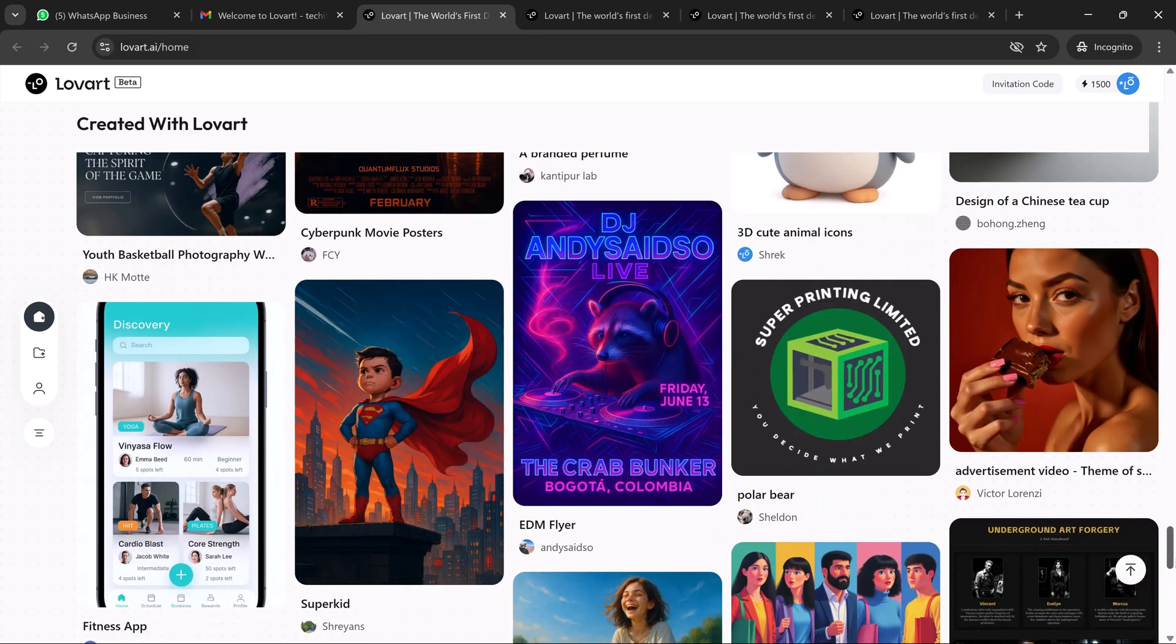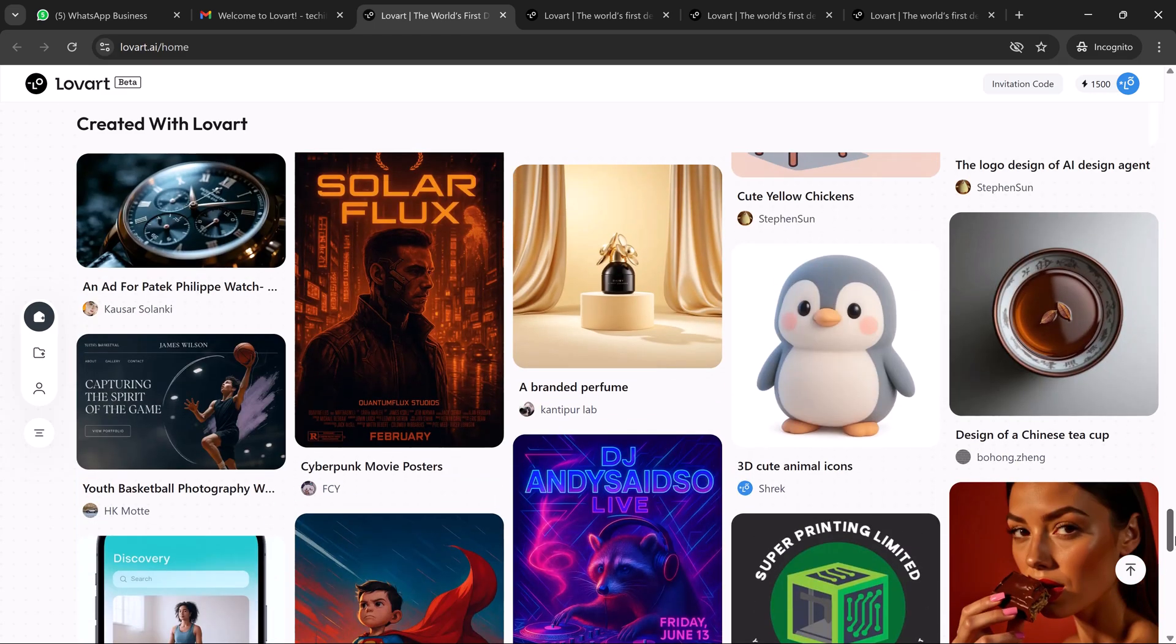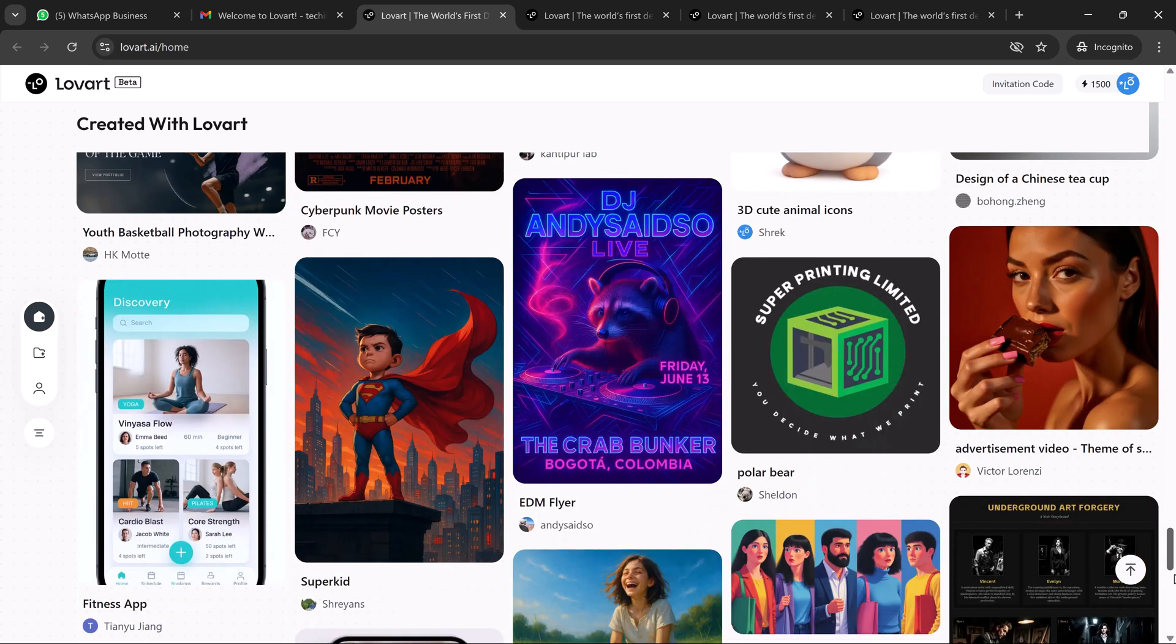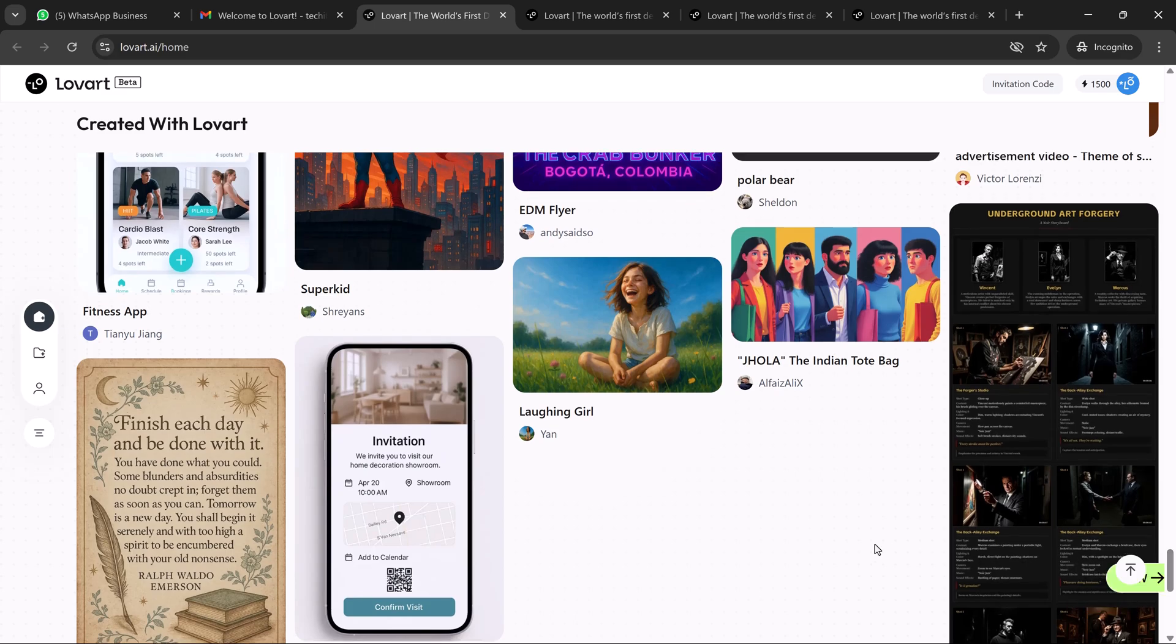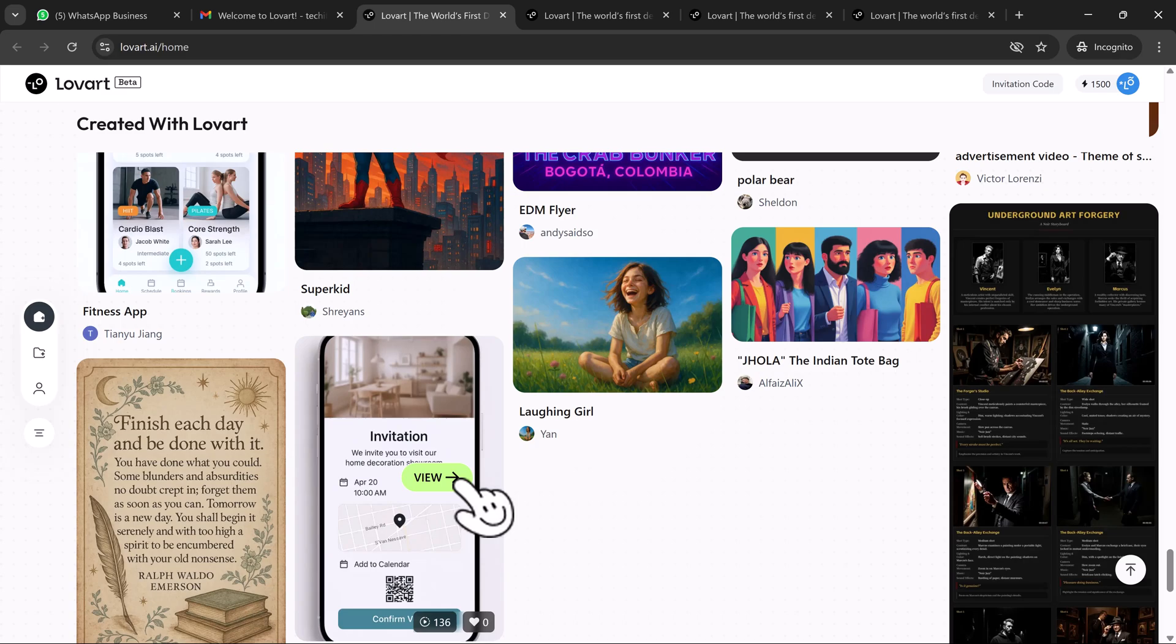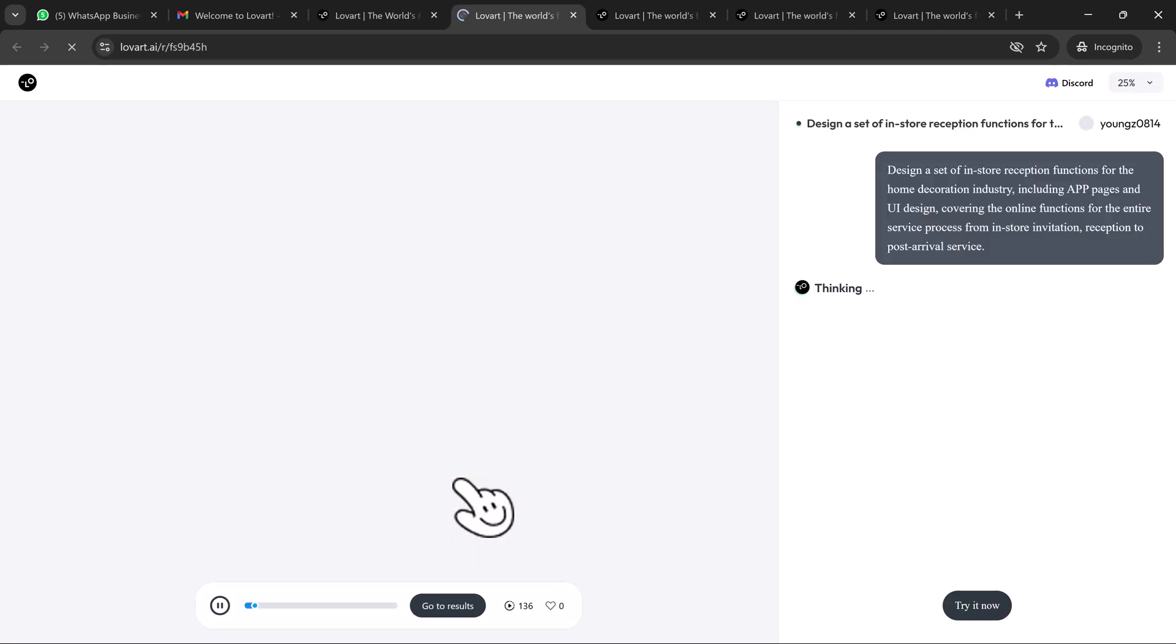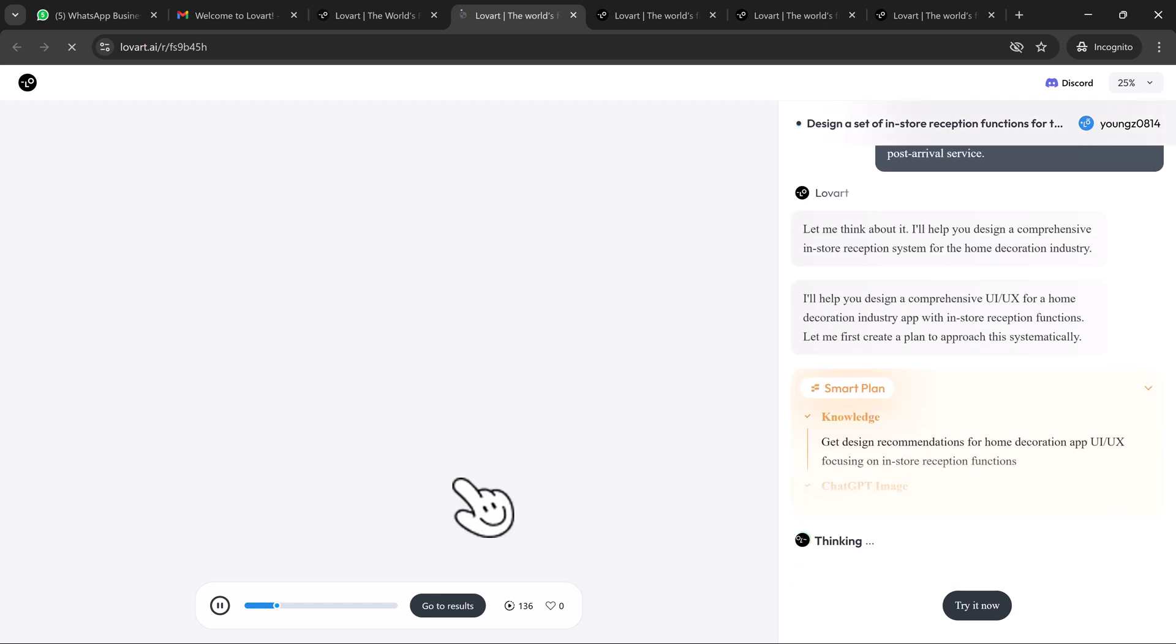Here's where Loveart gets really powerful. It remembers everything. It knows your color palette, your font choices, your layout structure, even your copy tone and style preferences. So when you build your next lookbook or marketing ad, it's already visually consistent. There's no need to repeat yourself. Every creative decision sticks and evolves with your brand.